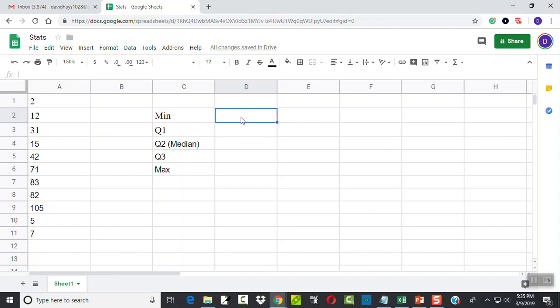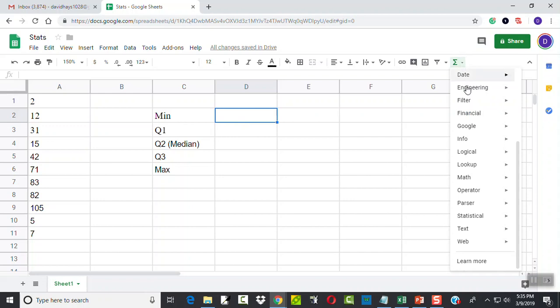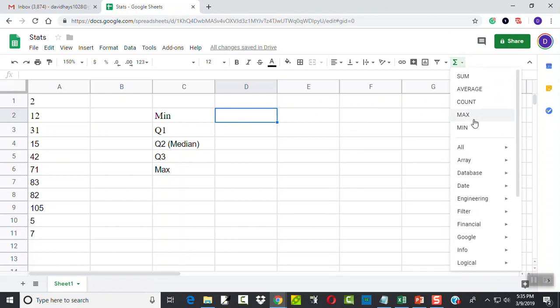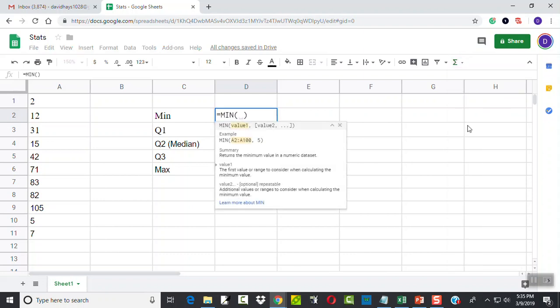So for our min, let's see if I can find it here. Let's scroll up to the top - it's right up here at the top. I didn't figure it would be under statistics, so I want to choose min there.